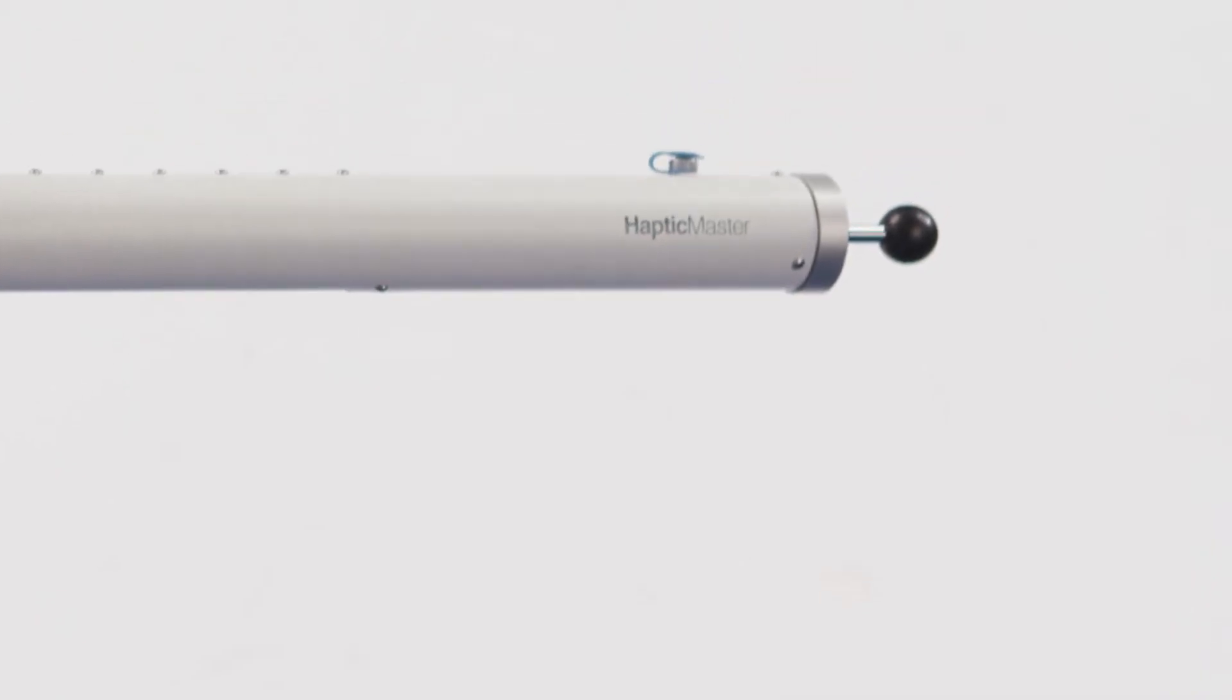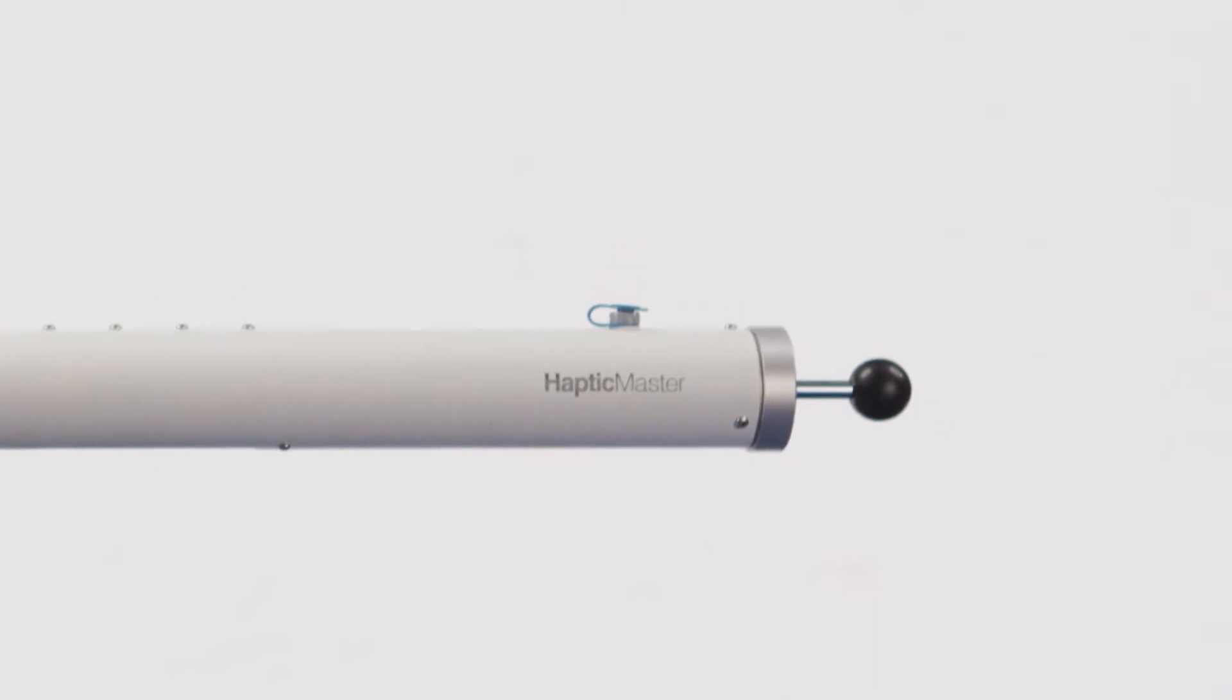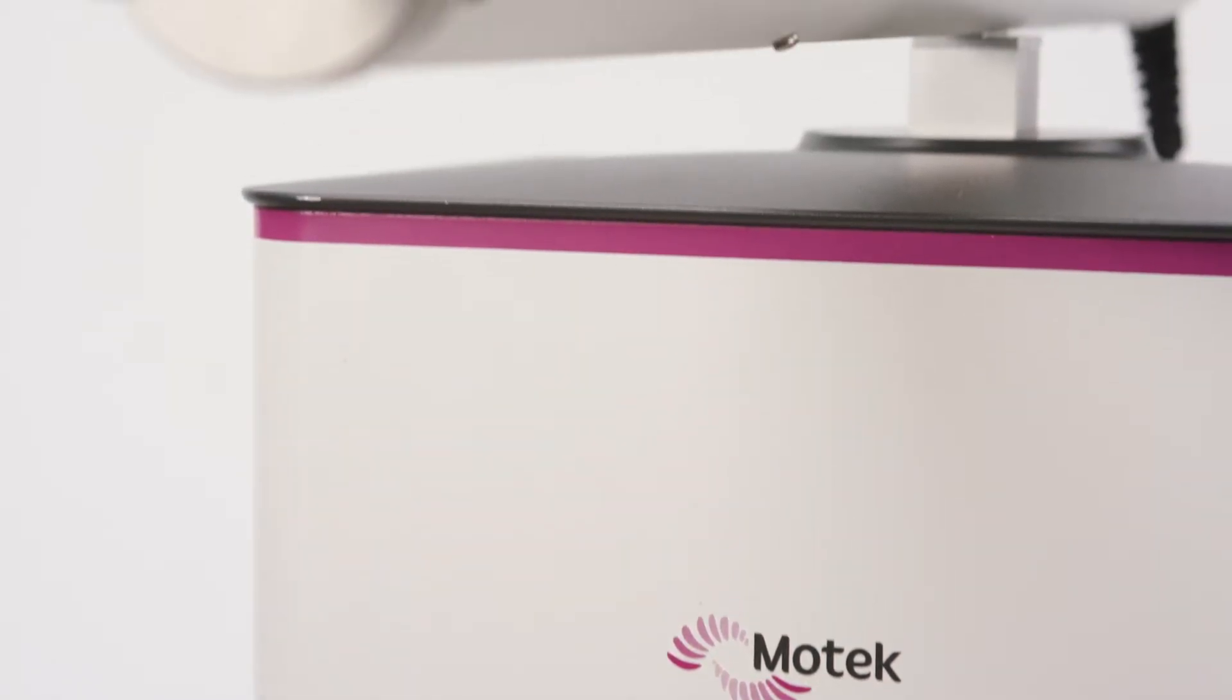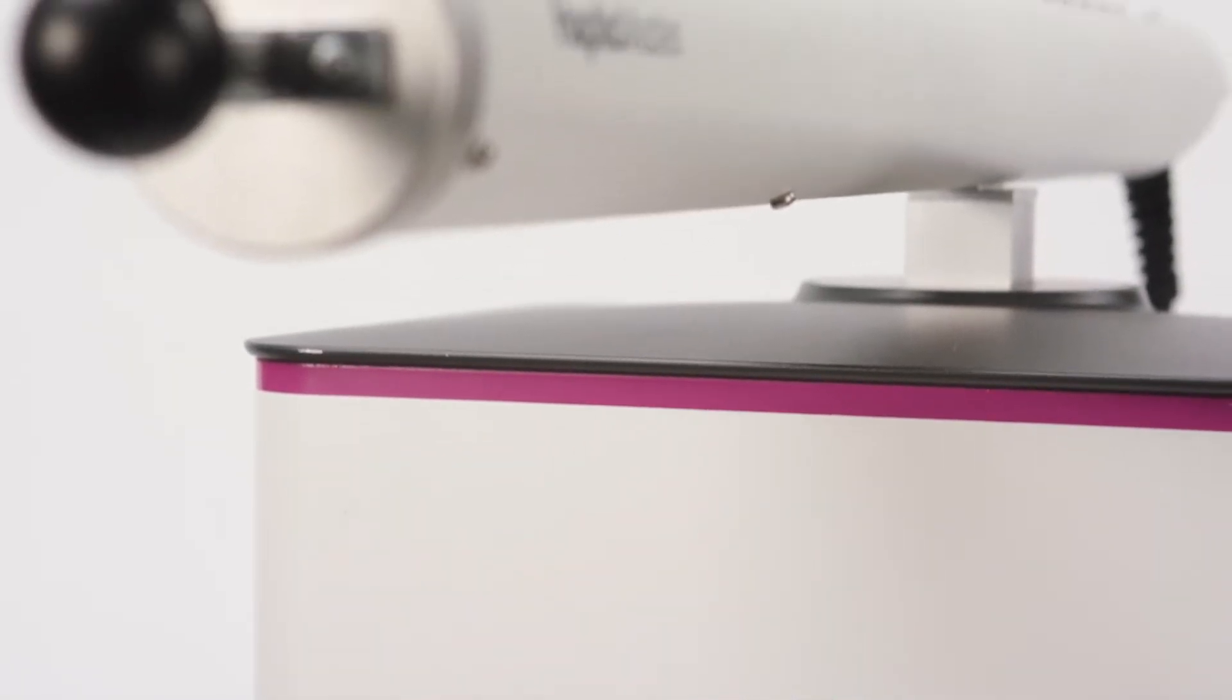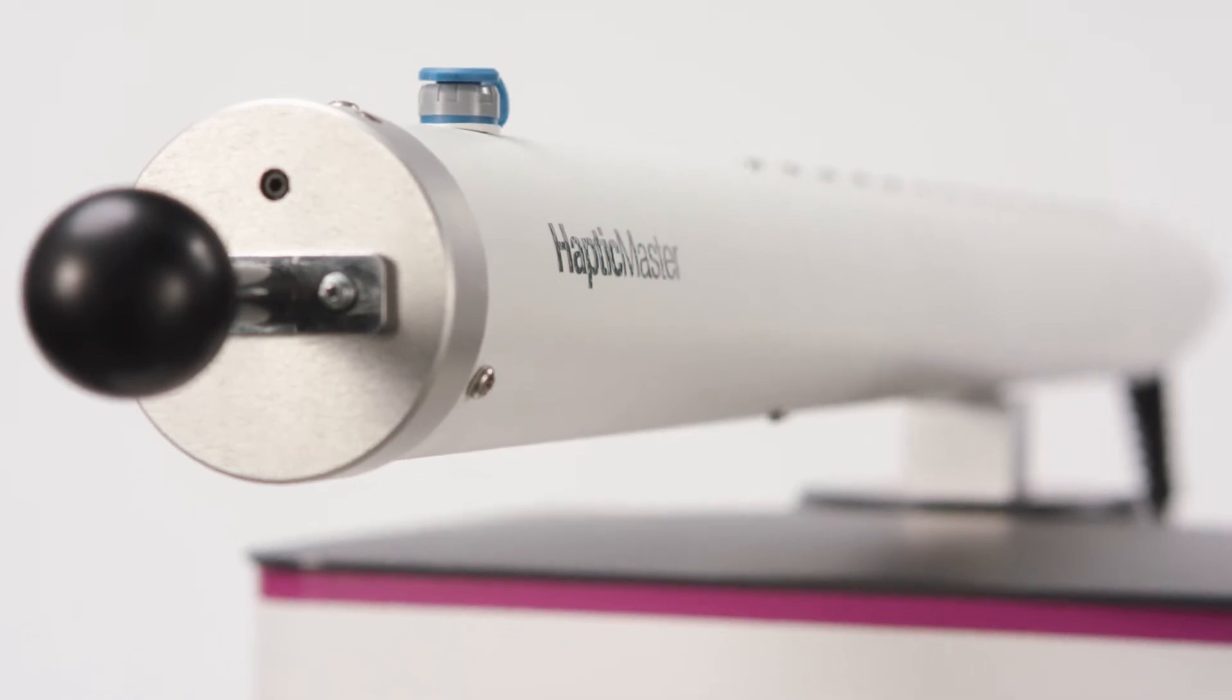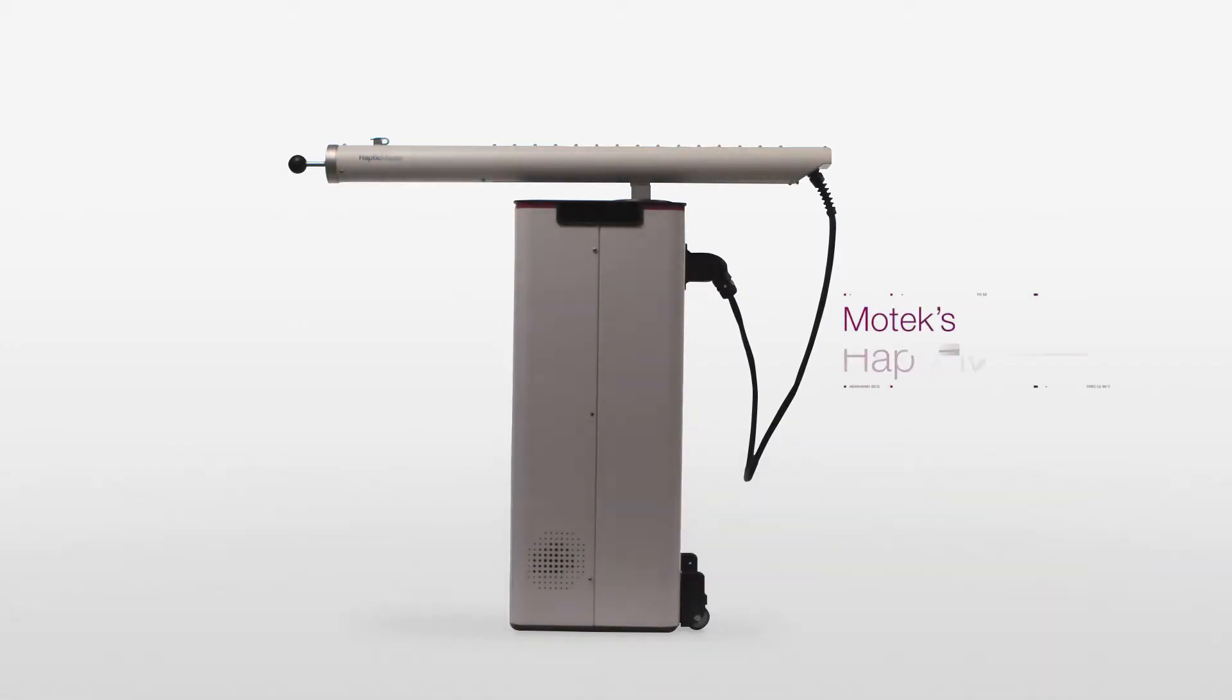Welcome to the world of realistic visual and haptic feedback. Introducing a powerful platform for human-machine interaction, Motek Haptic Master VR.